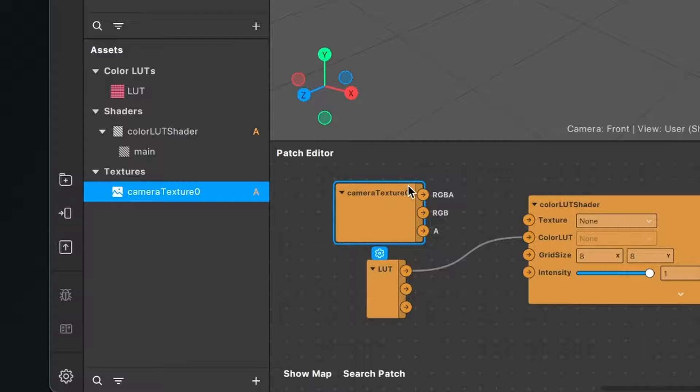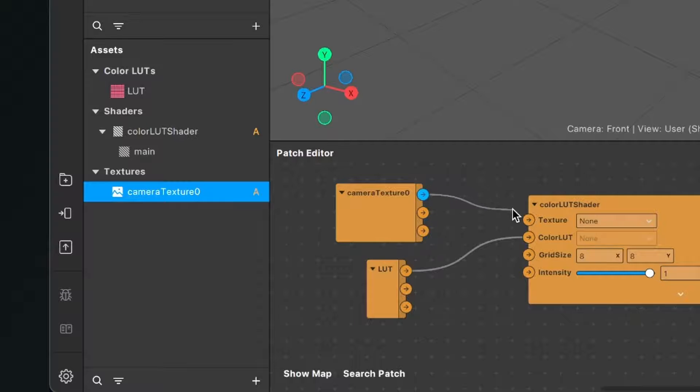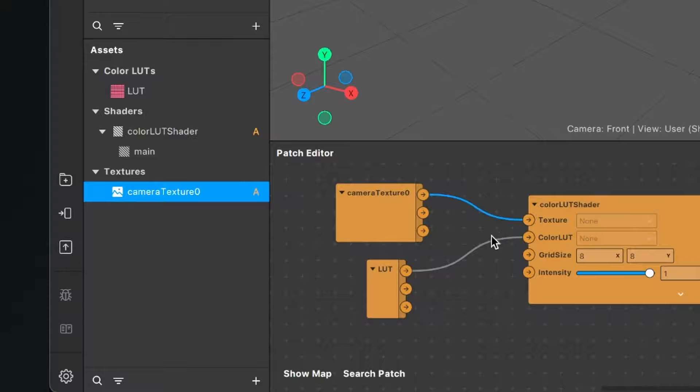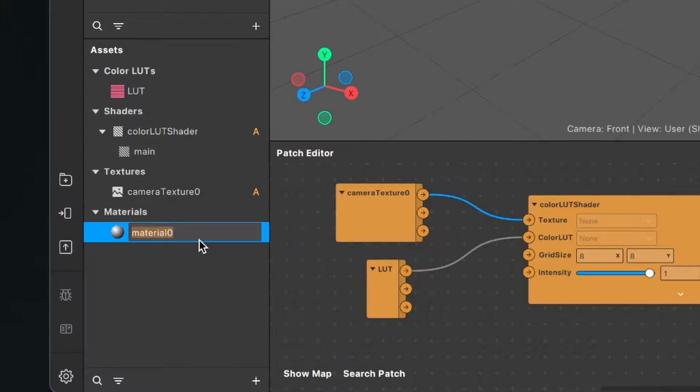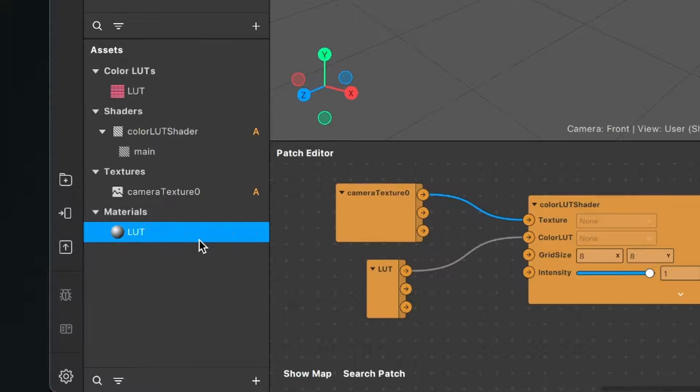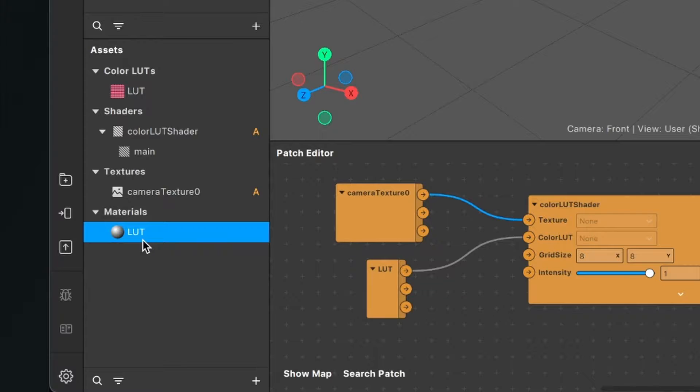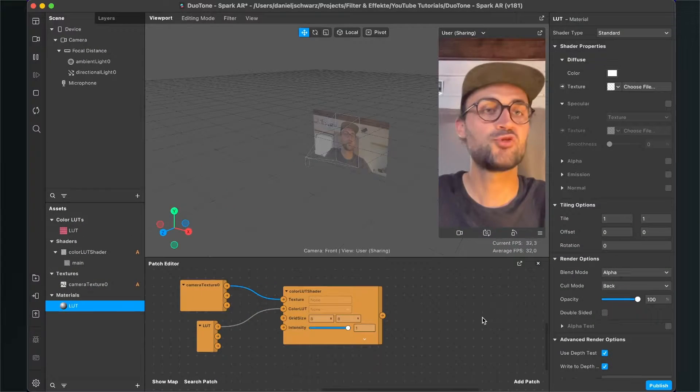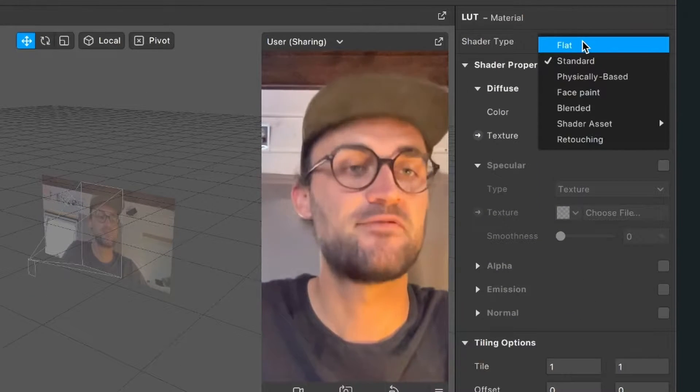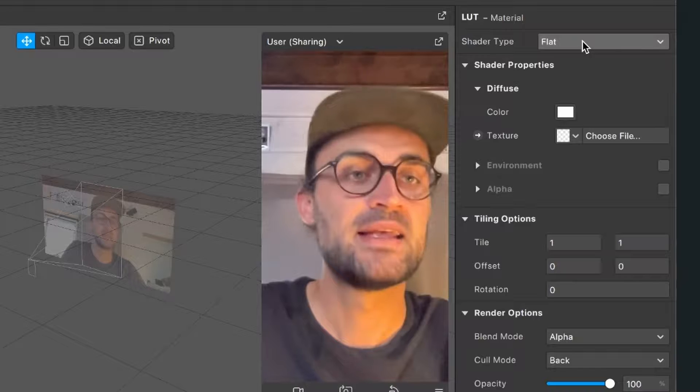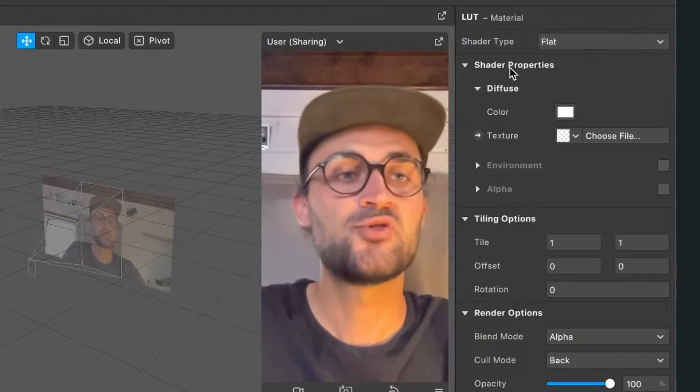Now we also need a material. So go to your assets panel, click on the plus, and create a new material. I will just rename this material to LUT.